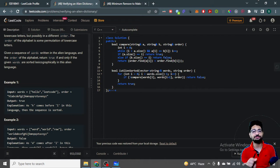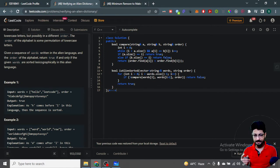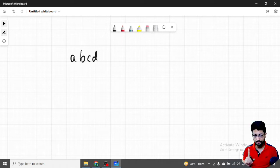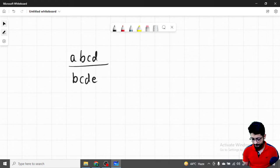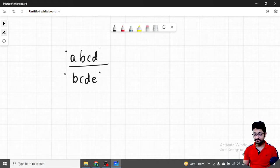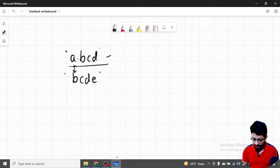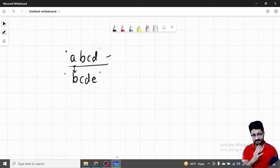Which word should come first, which word should come next — if these words are placed in a dictionary they should be in the same order as given. For example, take two words: 'abcd' and 'bcde'. Obviously 'abcd' comes first in the dictionary because it starts with 'a' and the other starts with 'b'. All words with 'a' come before words with 'b'.